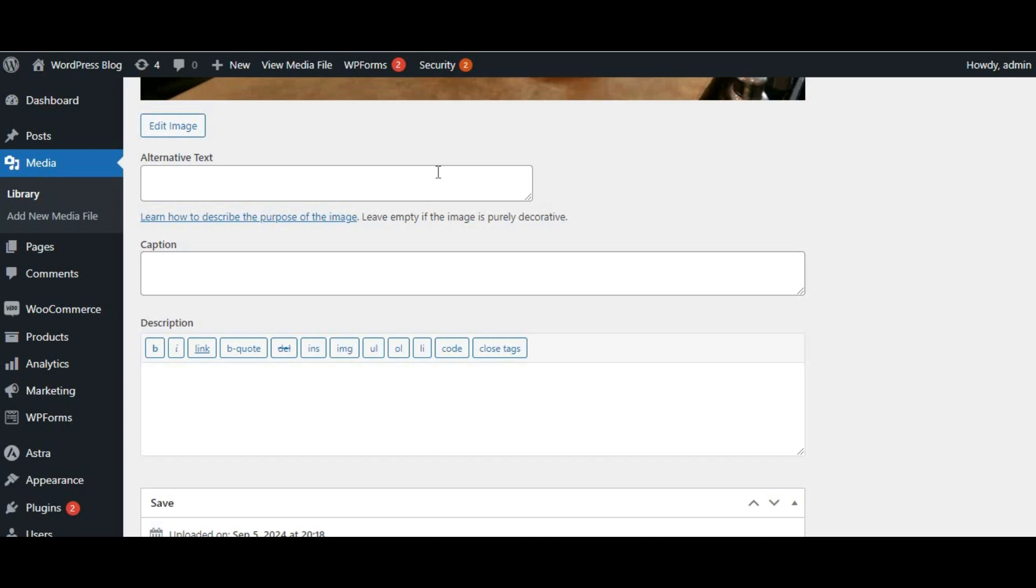For example, instead of image1.jpg, we can use something like woman-blogging-at-desk.jpg. And our alt text could be a woman is working on her blog post at her desk.